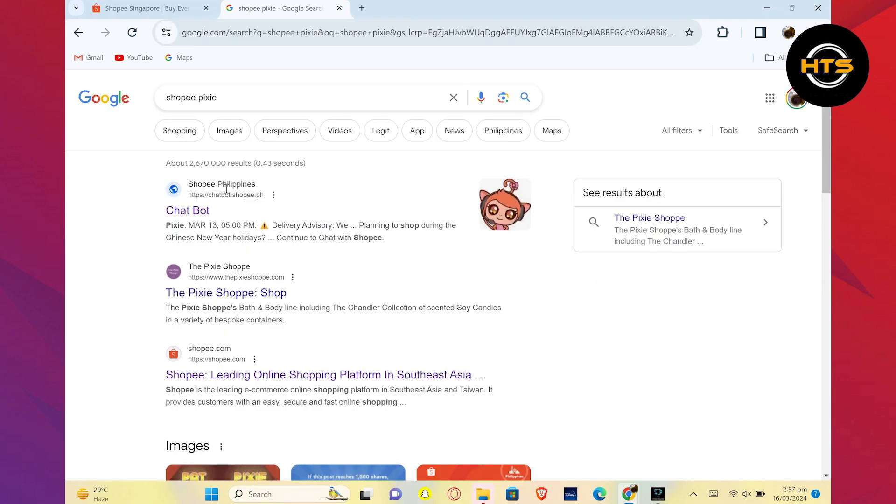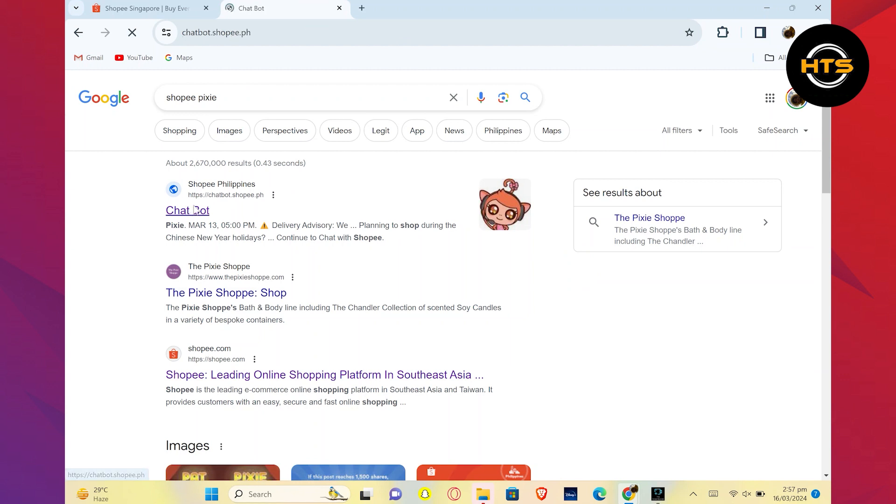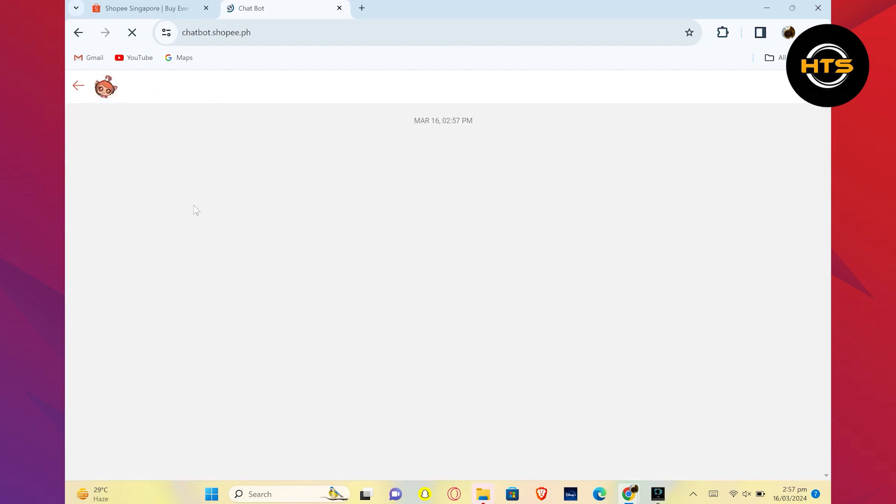First, open Google Chrome and search for Shopee Pixie. Next, click on the chatbot option.